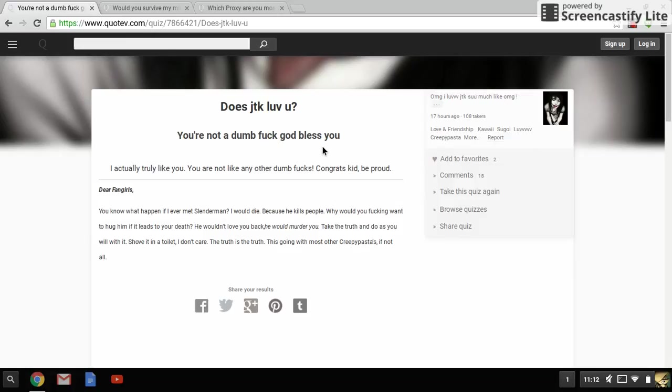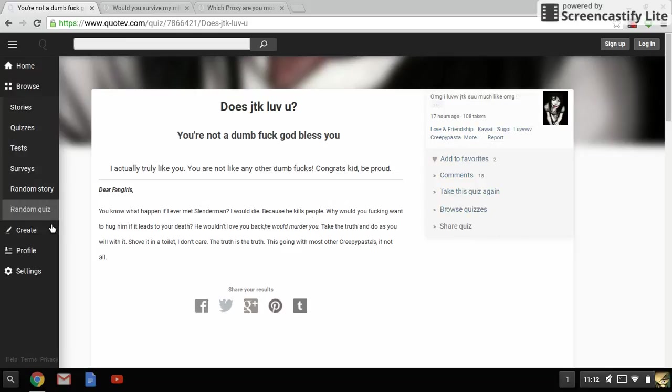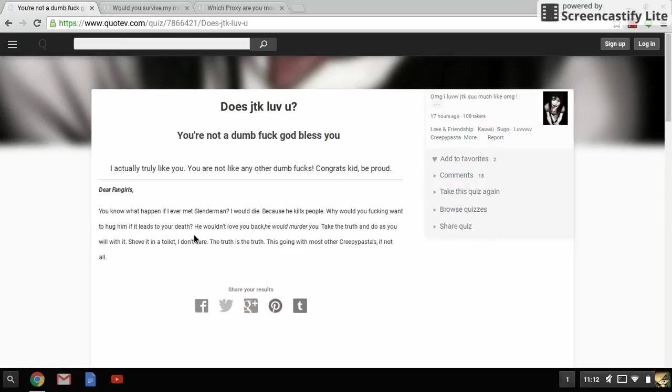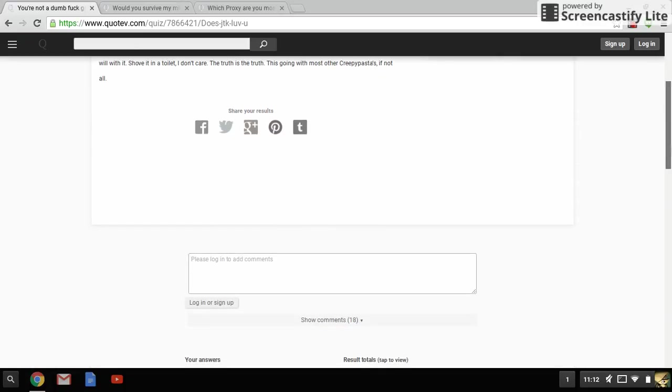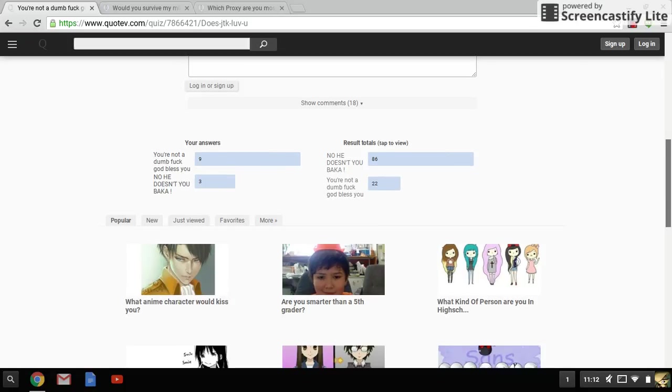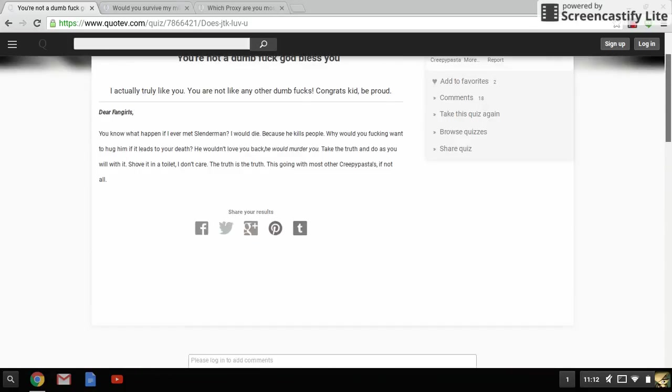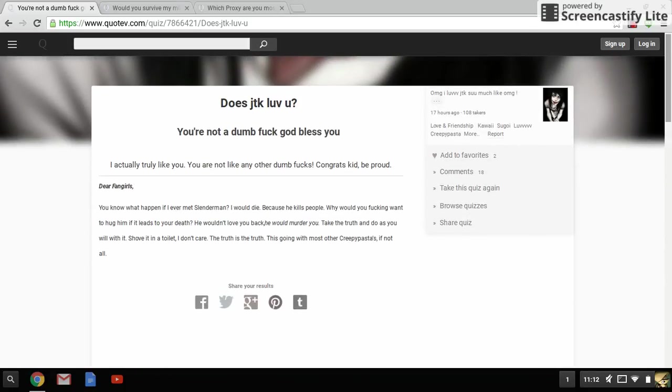Damn, edge. No, you're a dumb fuck, god bless. What? Just like you're a dumb fuck, god bless you. I have to go to church now. I actually truly like you, you're not like any other dumb fuck. Edge. Congrats kid, be proud. I would die because he kills people. Why would you want to hug him? If he loses your death, he won't love you. He wouldn't murder you. Oh, so this was sarcastic.